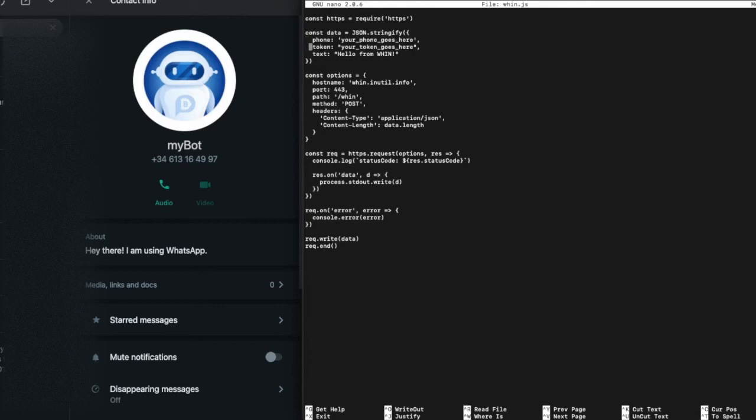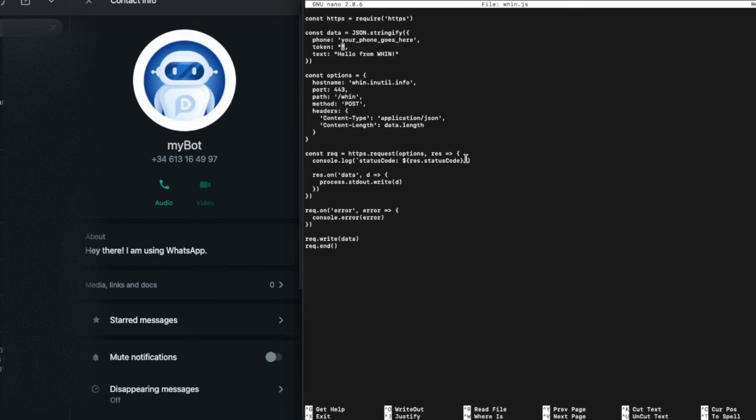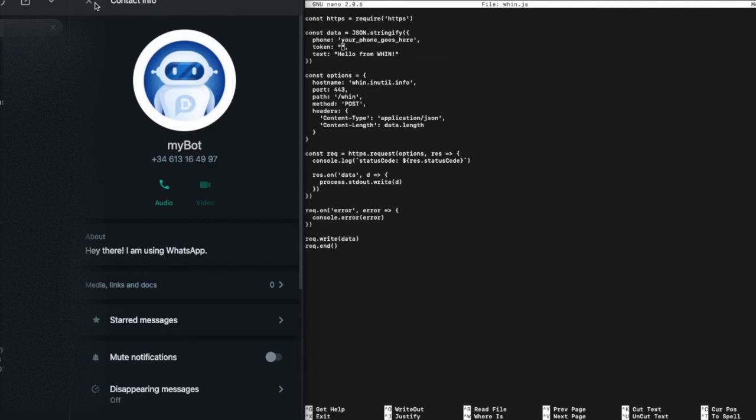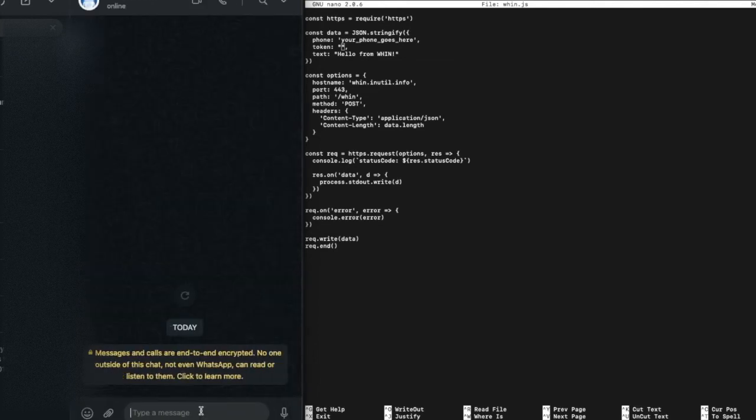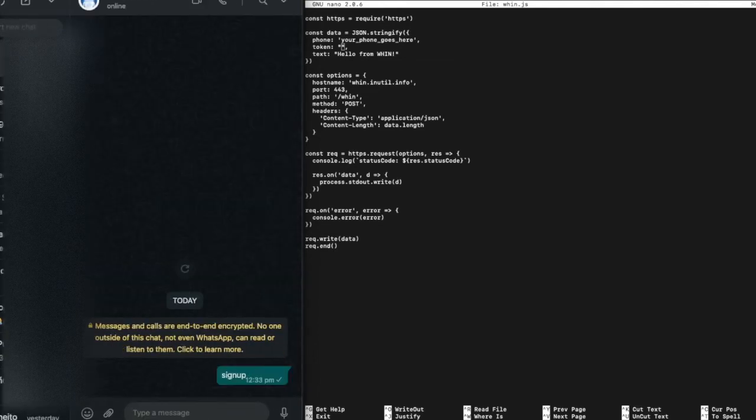These two are your WhatsApp number and the token that has been assigned to it. As explained in instructions of the repository all you have to do is to send the word signup to this guy here.